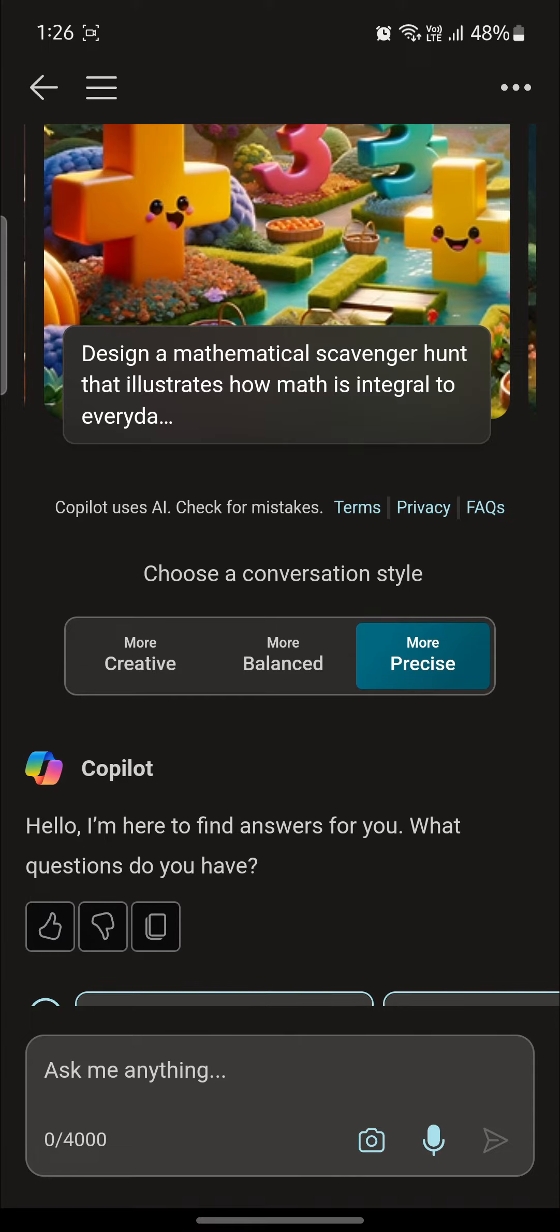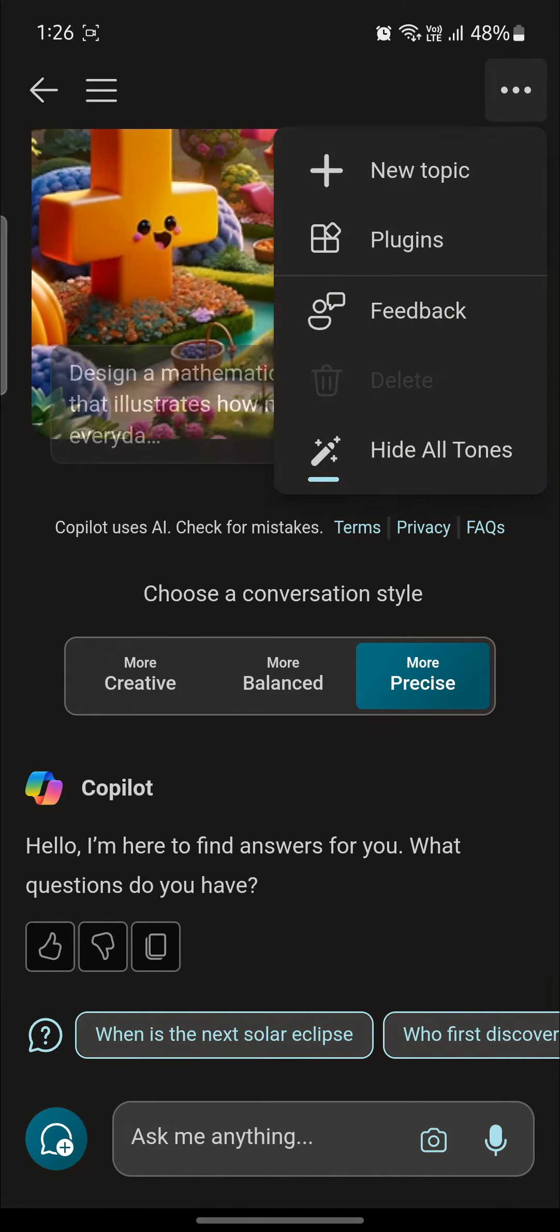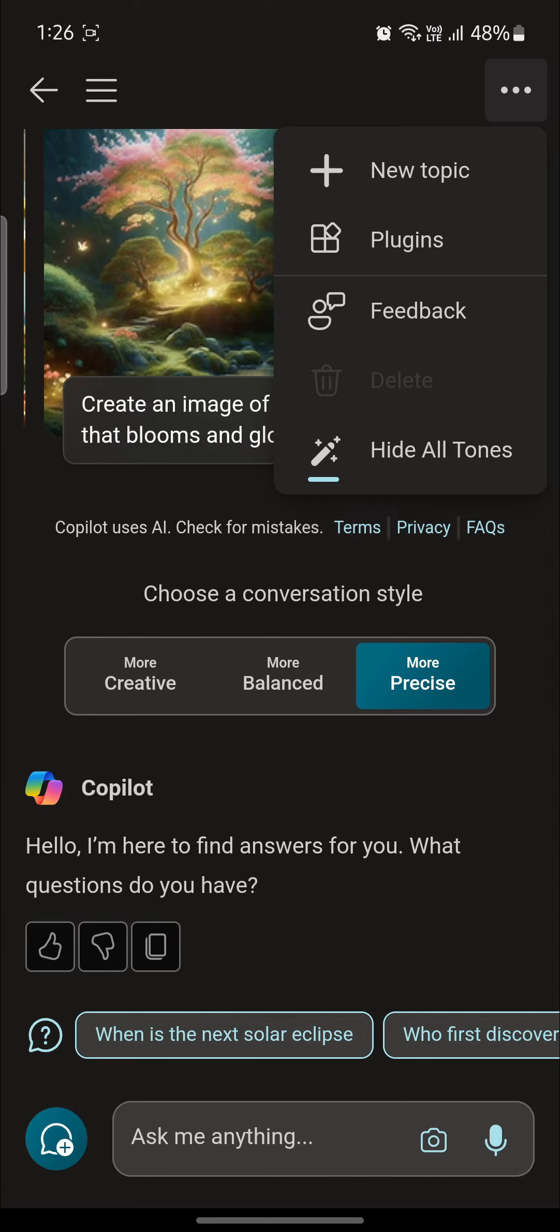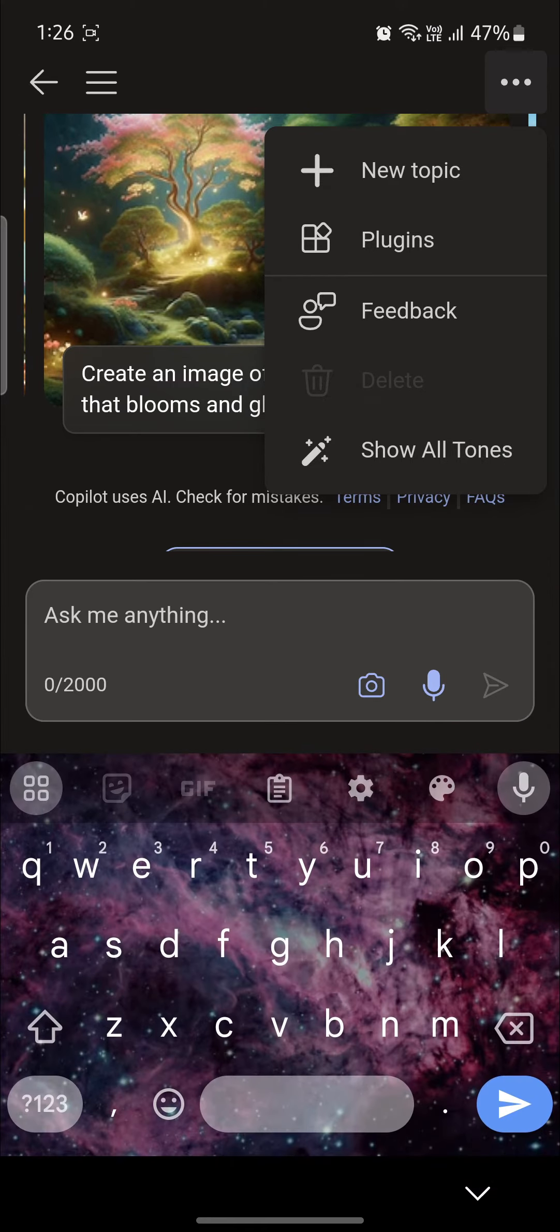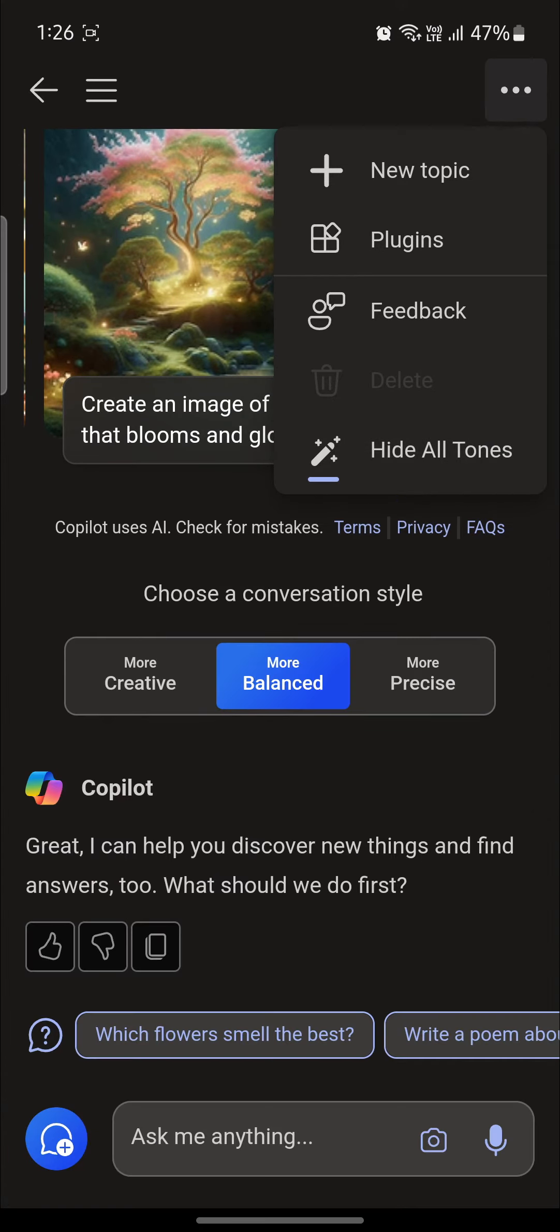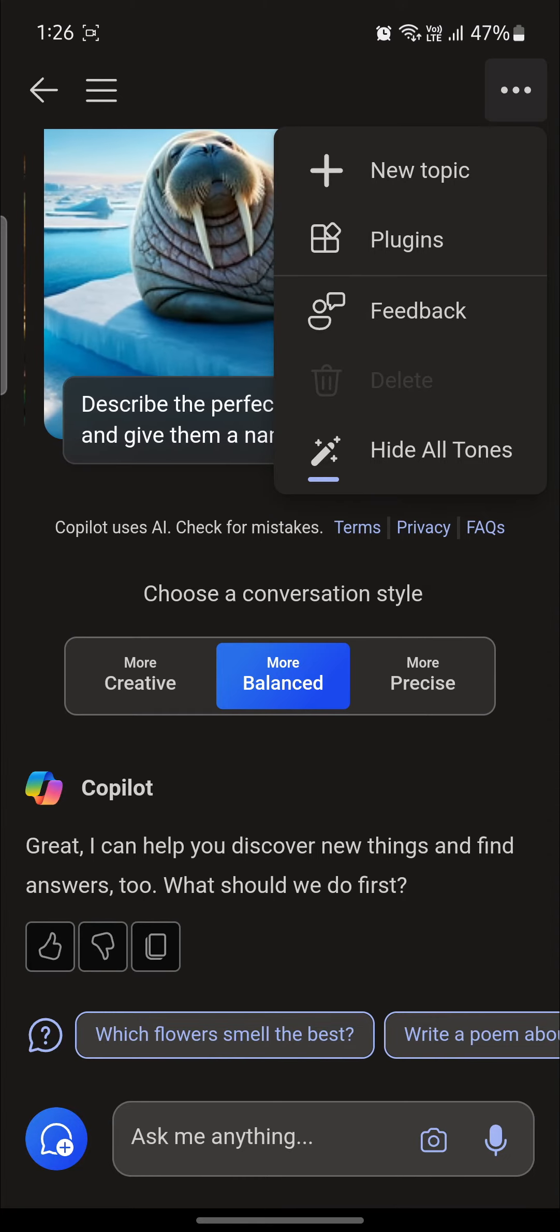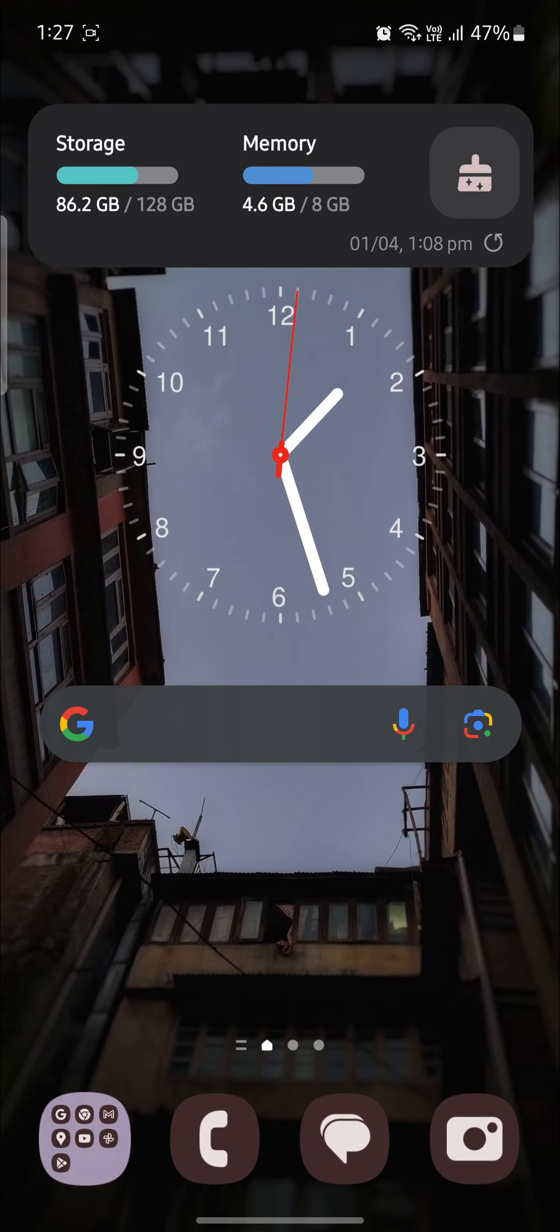So guys, that's how you choose conversation style or the tones in Bing AI. I hope this video was helpful for you. If you still have any kind of confusion, please do mention us in the comment section down below.